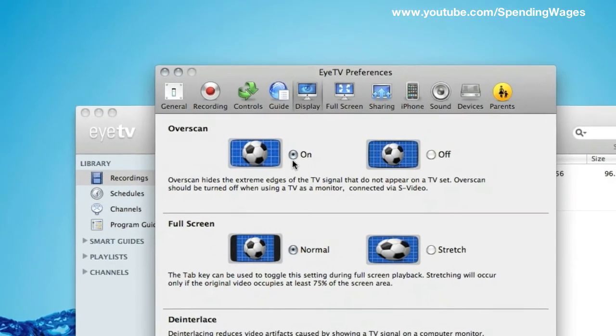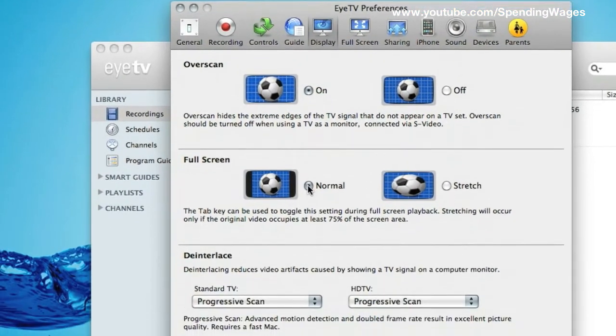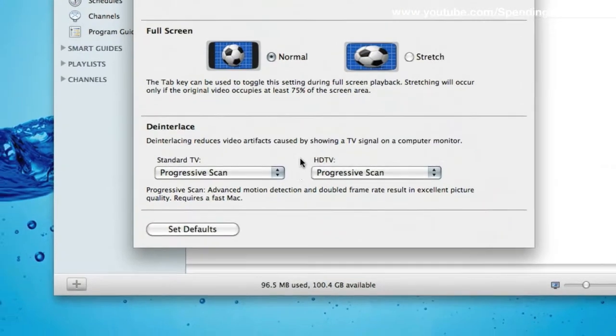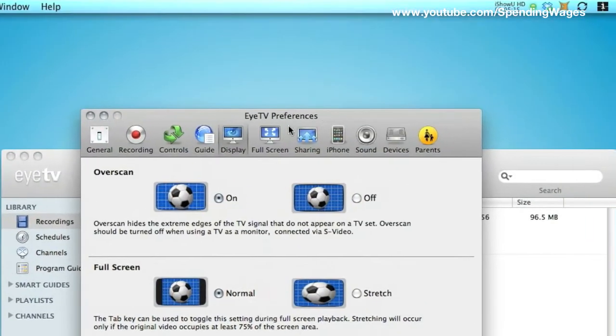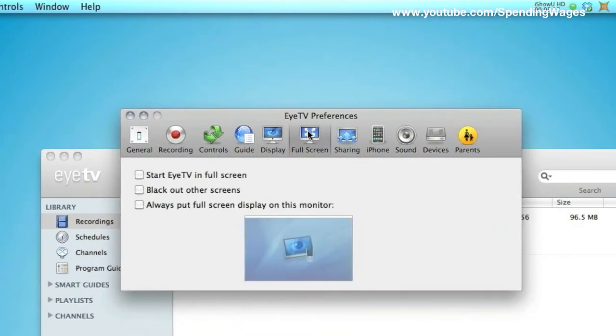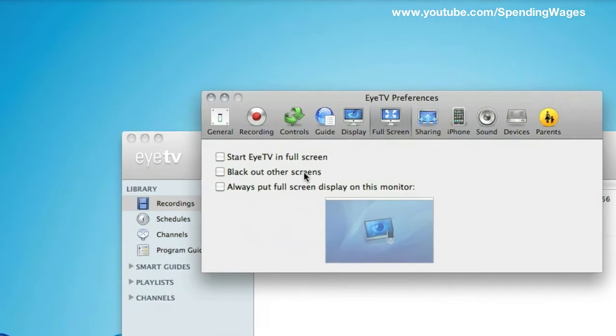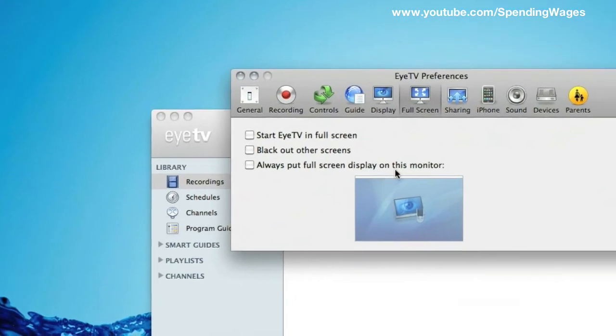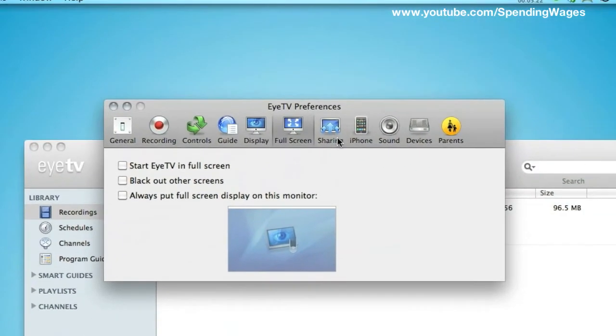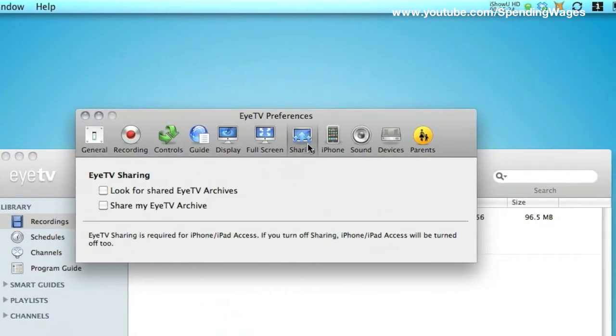Display. Again, it is up to you through trial and error if you want to have a test, if you want to mess about in there then go ahead. I am not going to touch anything. Full screen. Again, I am going to leave that out. There is nothing in there. Sharing. I am not going to bother with that either.